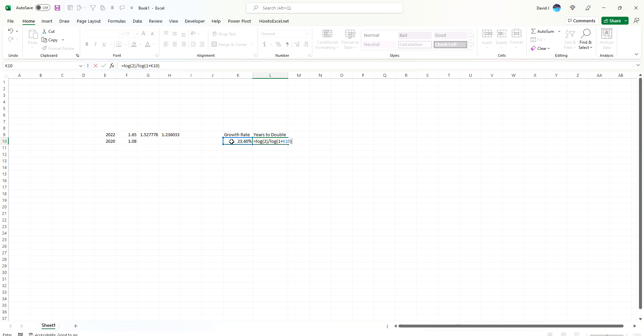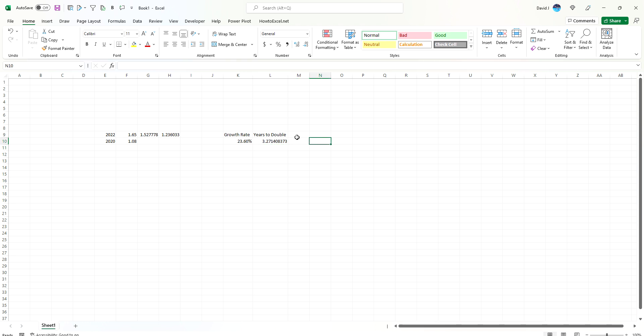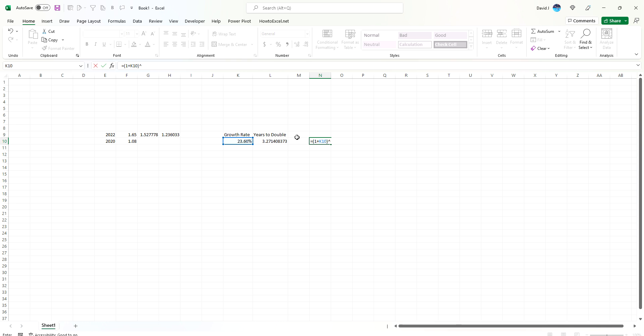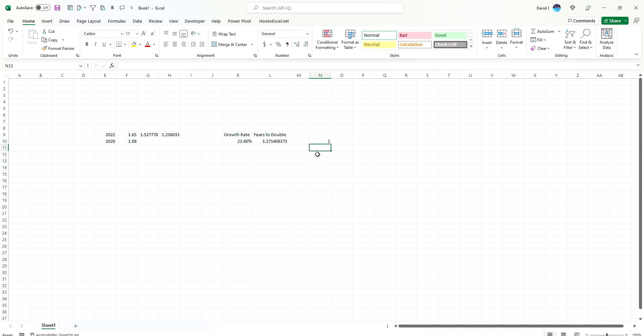So now if we convert this, it tells us it'll take about 3.27 years to double at that growth rate. And so we can prove this out by saying, let's take 1 plus the growth rate and raise that to about 3.27 years. And so it'll double at that rate.